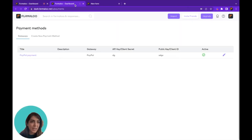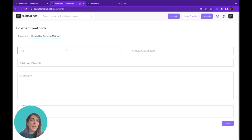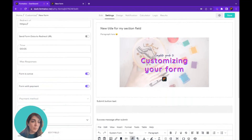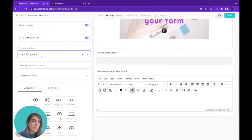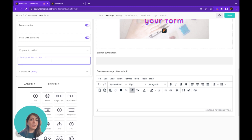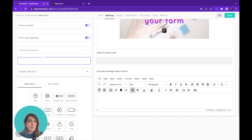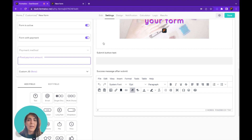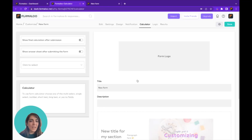You can add your payment methods and use them in your form editor — choose the method and it will be connected to your form. You can also add a fixed payment amount; for example, if your form should charge ten dollars after submission, put it right here. But if you want the amount calculated based on answers in your form, go to the Calculator tab and calculate the price there.